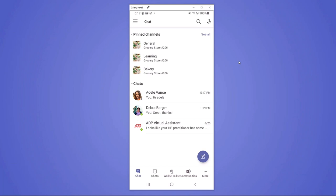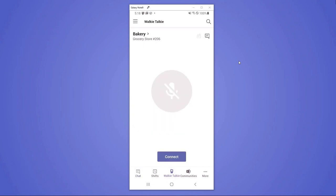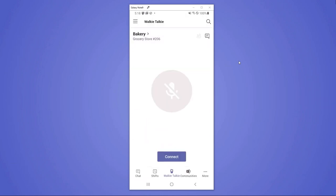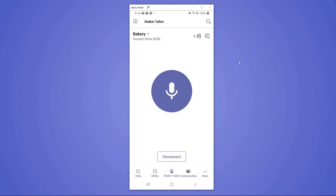Oftentimes, first-line workers have to be heads up and hands-free. Whether they're wearing gloves or talking with a customer, they want to be able to have communications that allow them to have their hands free. And that's where walkie talkie comes in. This is using the exact same channels that you would use for chats, but it allows you to have long-running audio conversations. And so it knows what the channels are that are used for walkie talkie and they suggest them to her. So she's able to pick her department bakery and then she just hits the connect button.